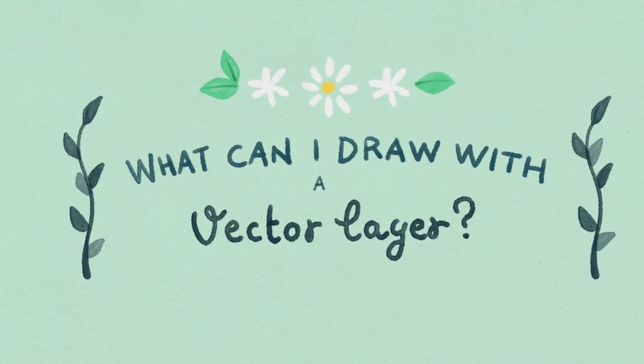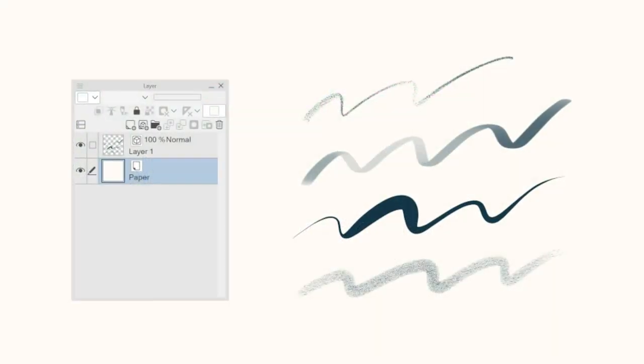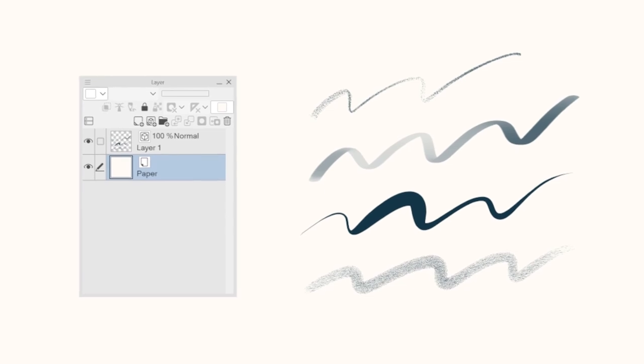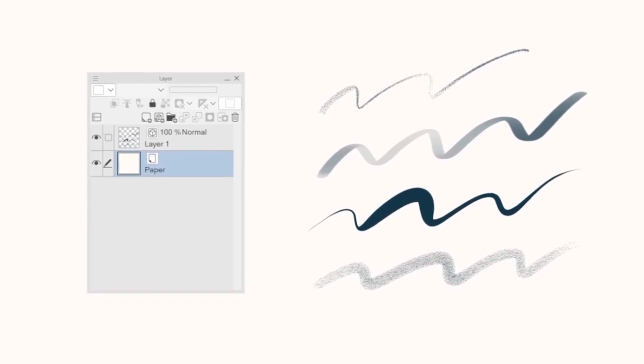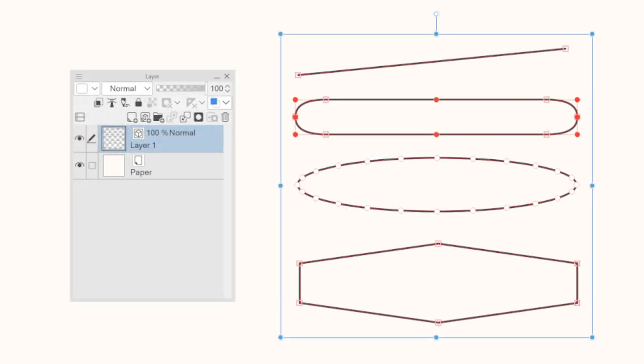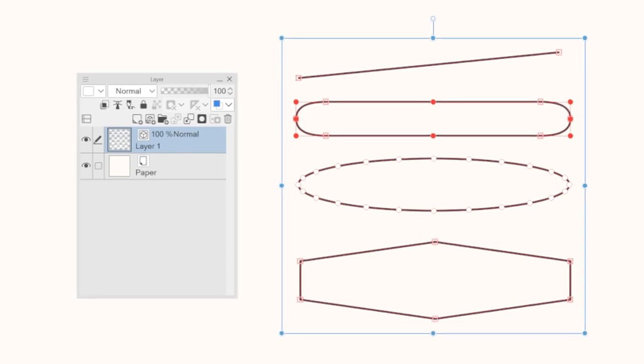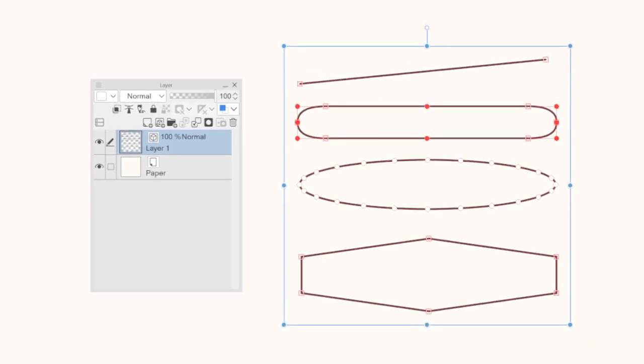What can I draw on a vector layer? Vector layers accept any direct draw tool like pen, marker, pencil, pastel, etc. But also lines, curves, rectangles, ellipses or polygons.